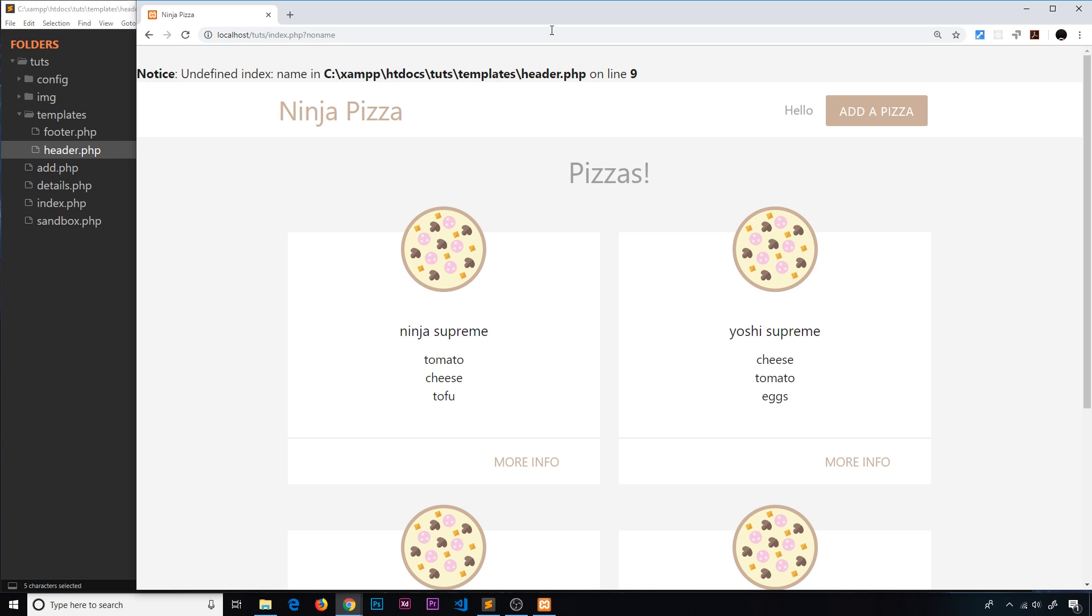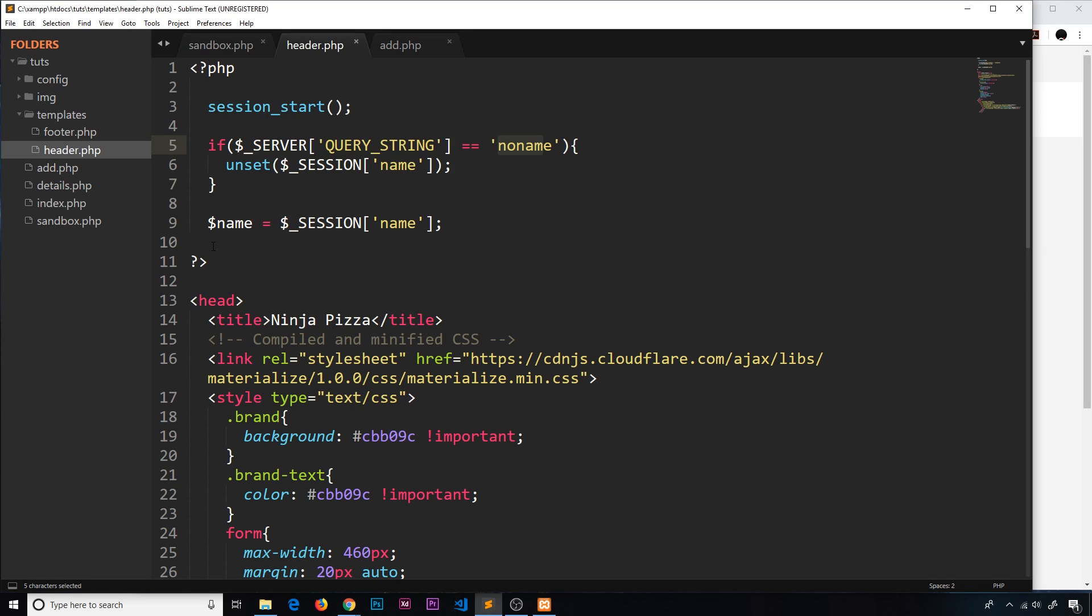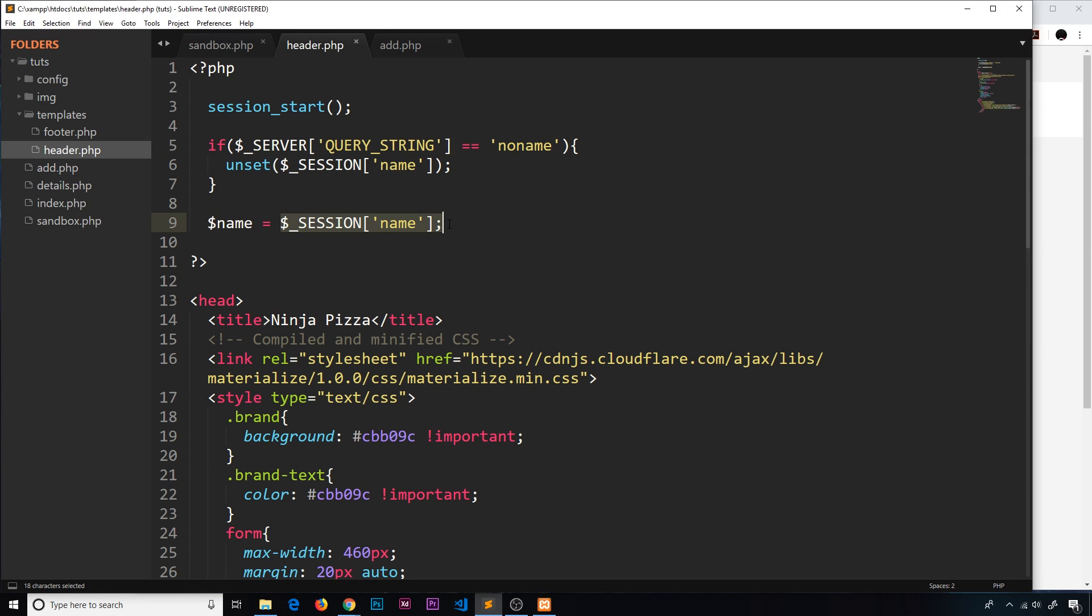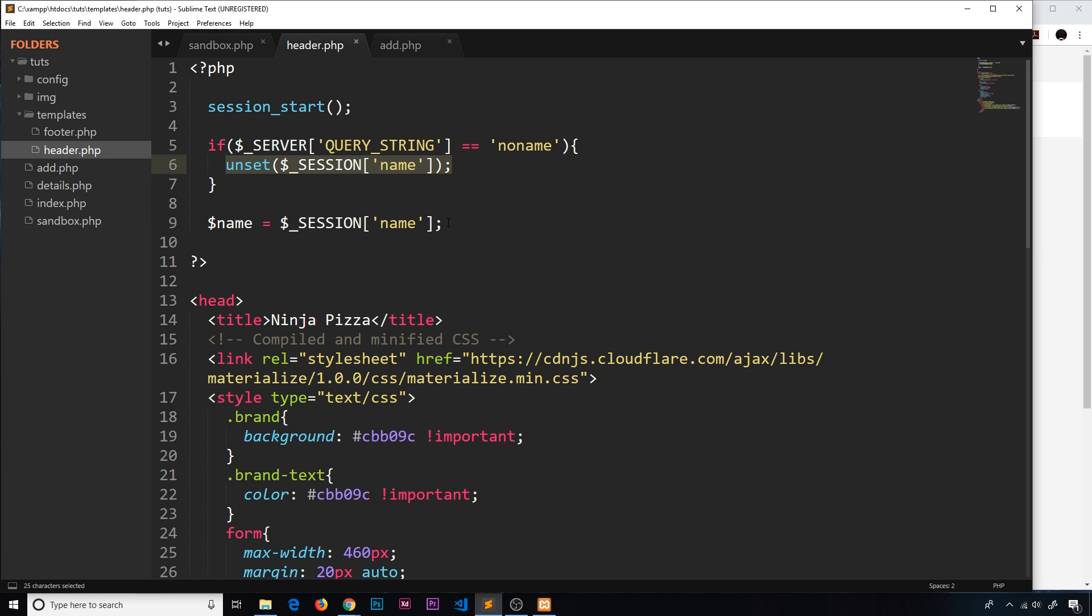Then although the name is gone, which is fine, we also get this error and that's not very nice. So we need to combat this. We're getting that error because we've unset this session variable, but we're still trying to set the value of this variable equal to that session variable. But at this point it doesn't exist anymore because we've unset it.